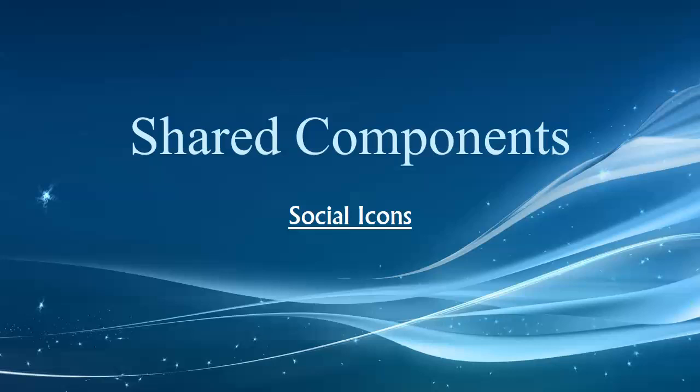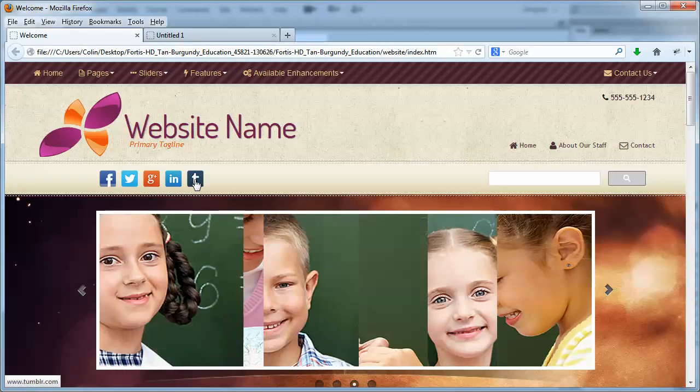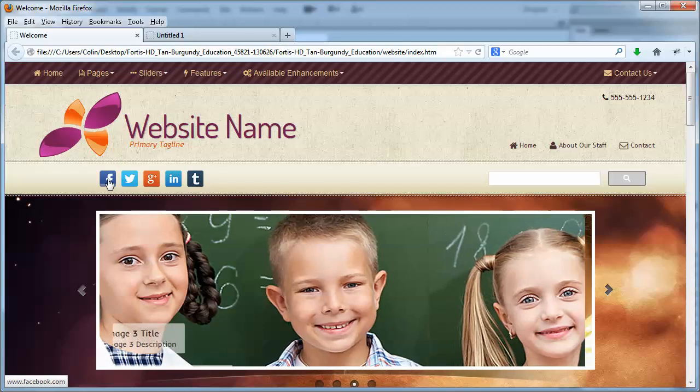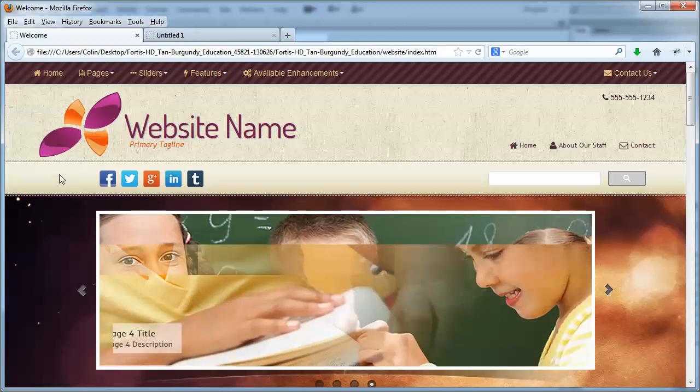We're going to be taking a look at the social icons. Let's take a look at our example page first. In our demo page, here we have some social icons up at the top. Depending on which template you're working with, they may or may not be visible in the page.